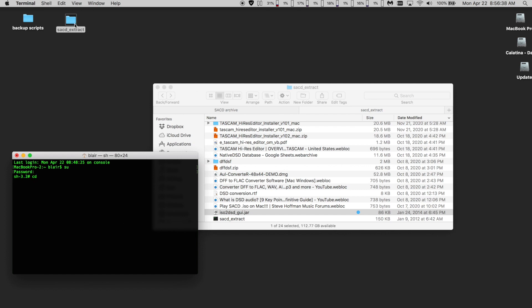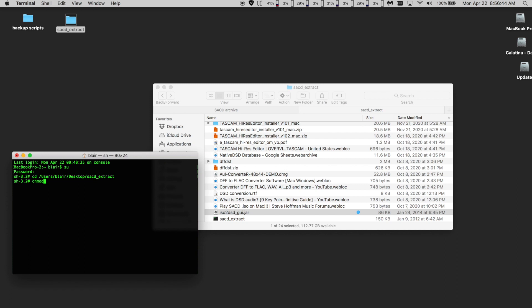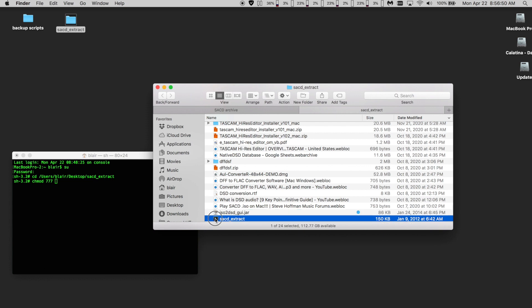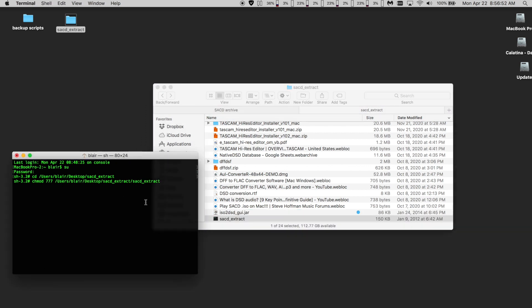The best tool to convert SACDs into DSD files for your DAC that I have found is called Sonore. It's basically a Java GUI interface for some open-source tools. So if you're comfortable with the command line, that helps a lot, but I'll show you the essentials.